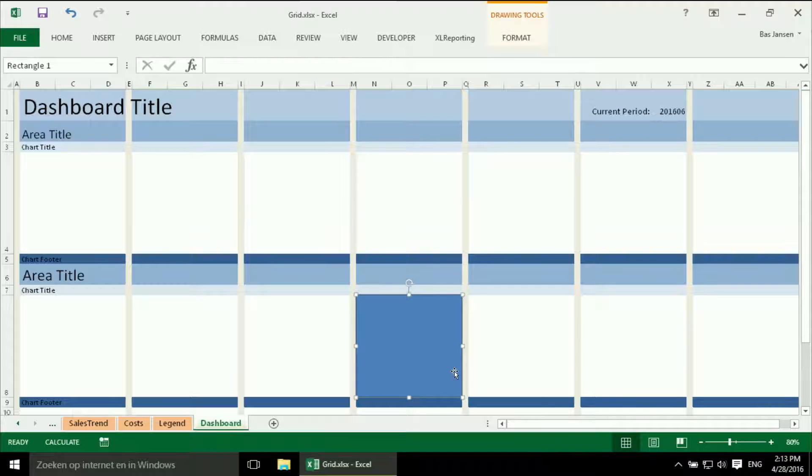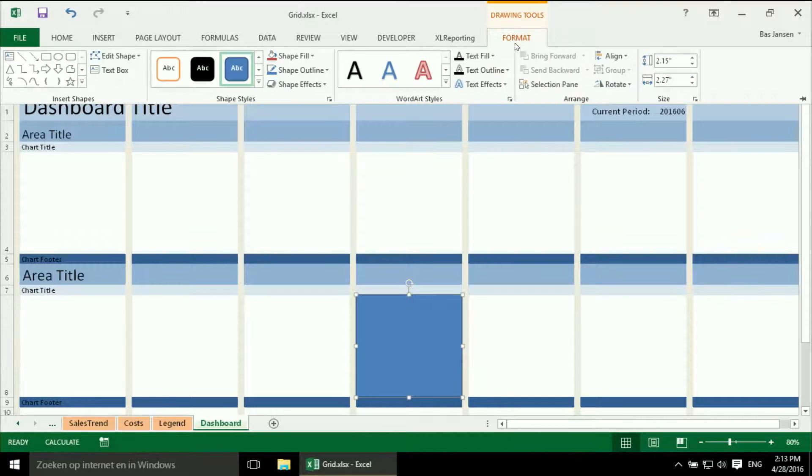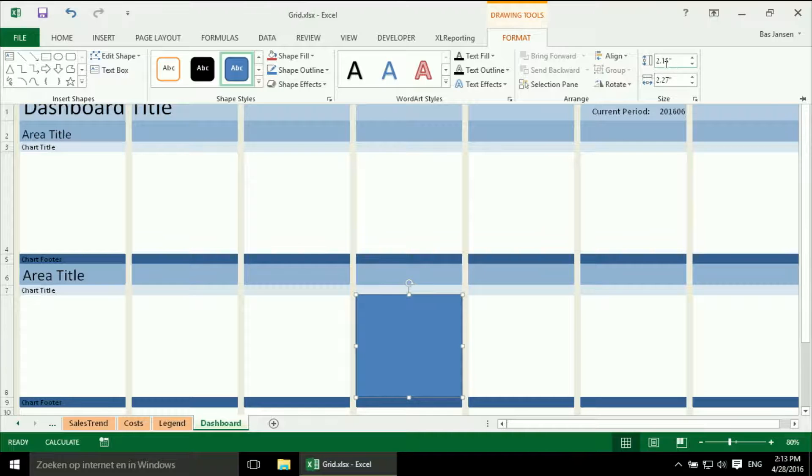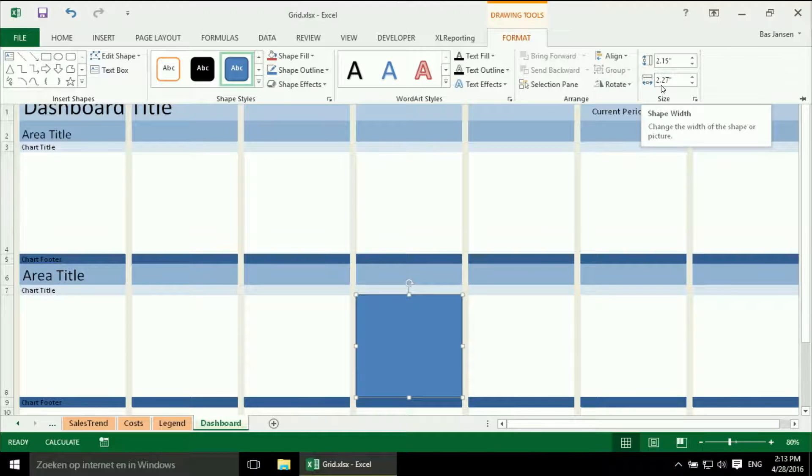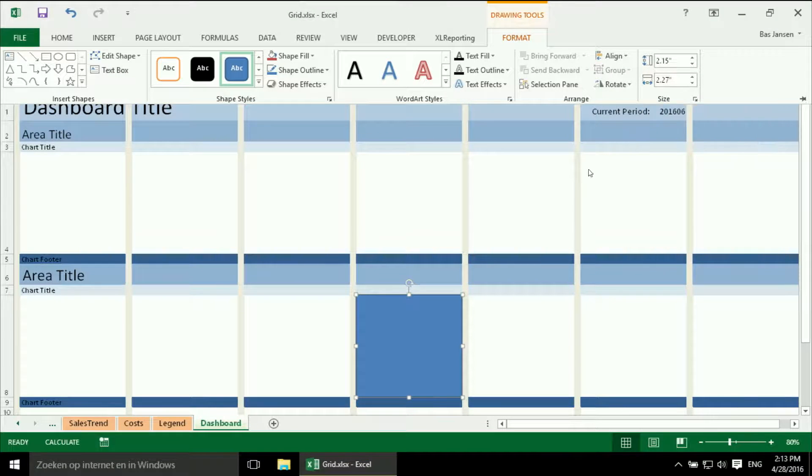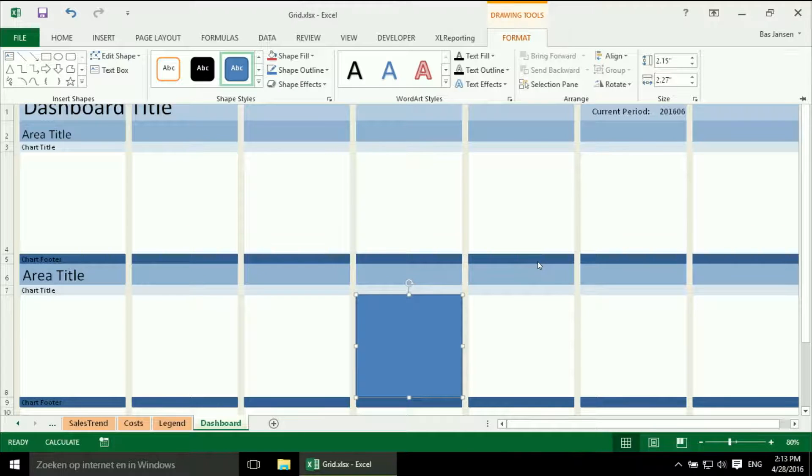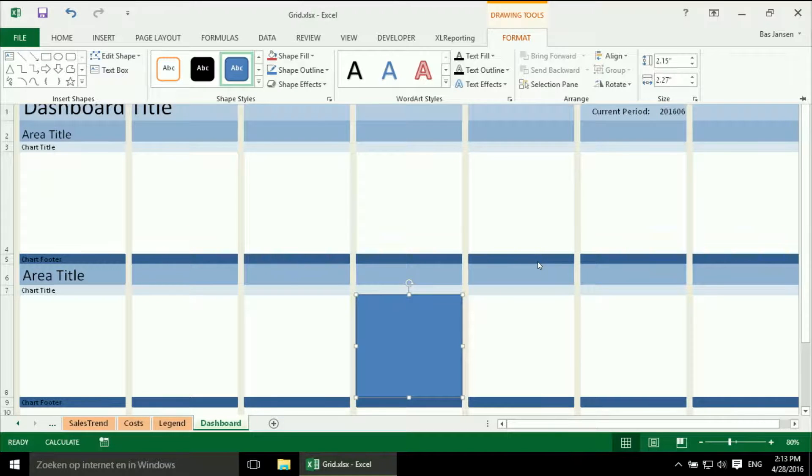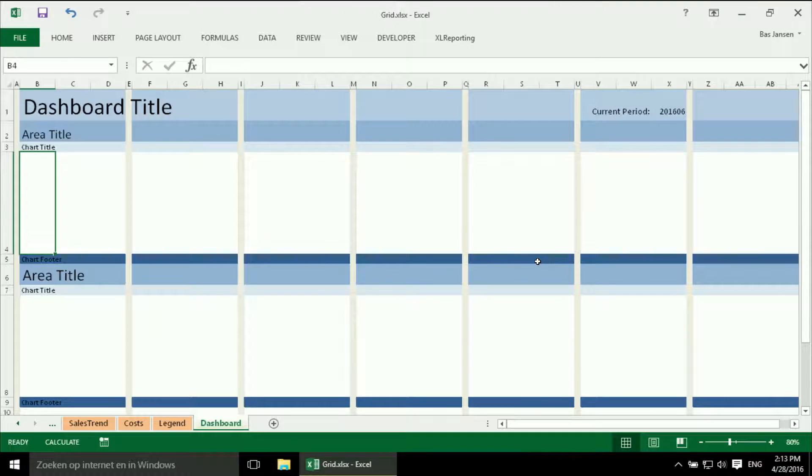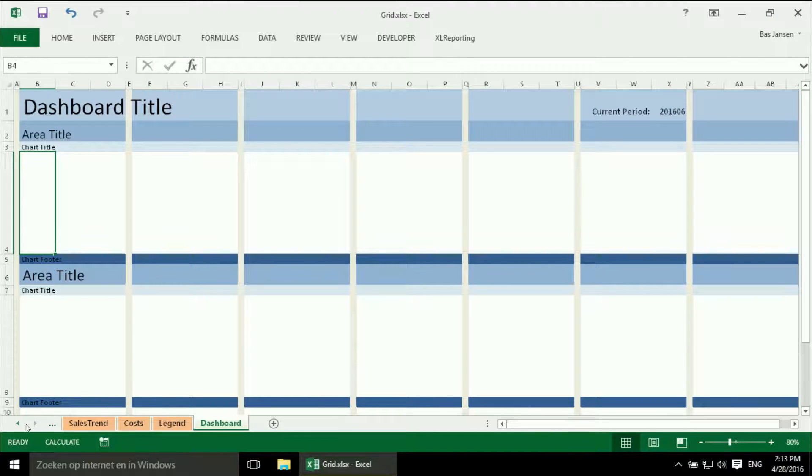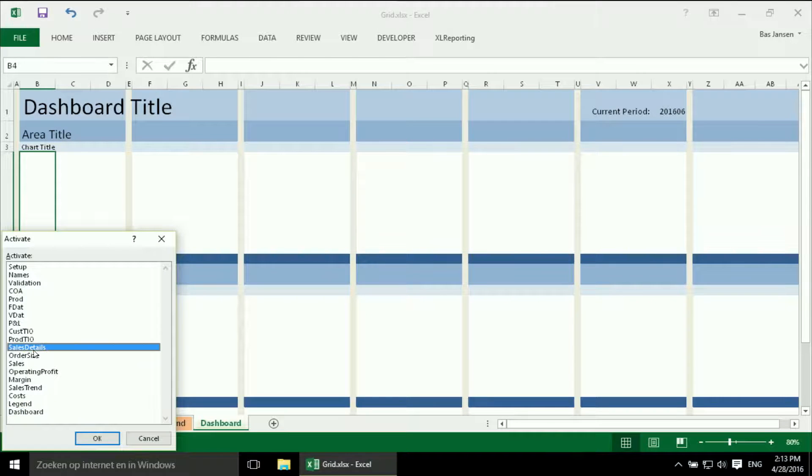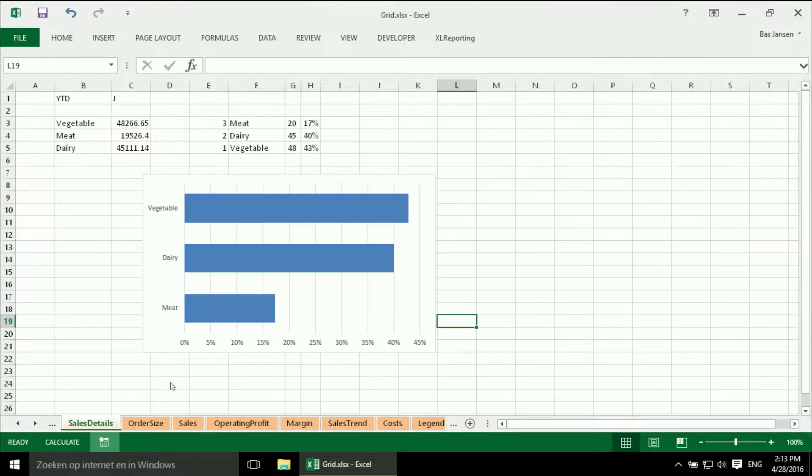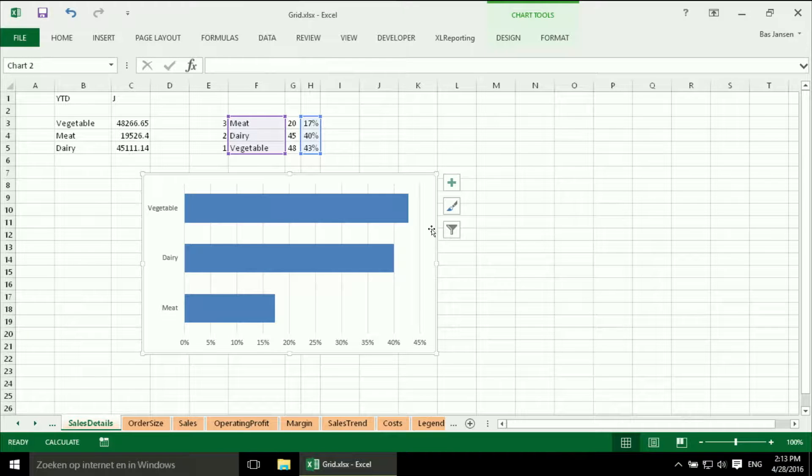And now I can see over here the format is 2.15 inch by 2.27 inch. And I am going to use that to create exactly the right format for my chart. So we can delete that again. And we go back to our sales details.